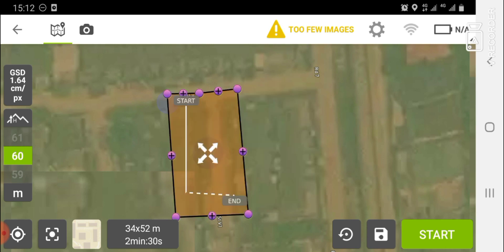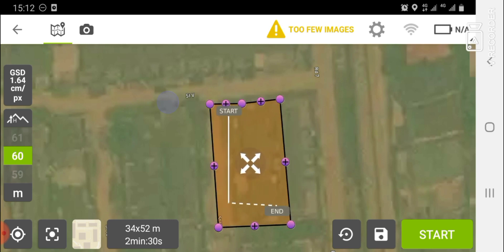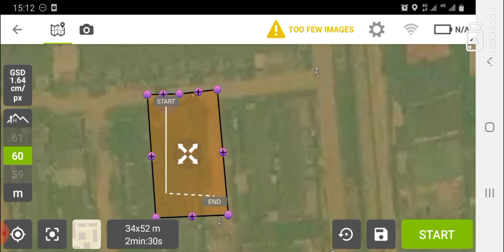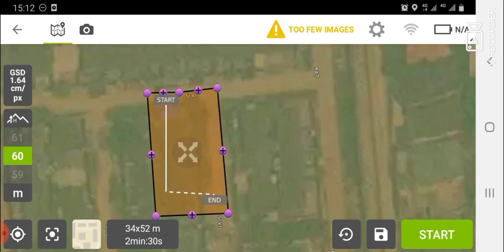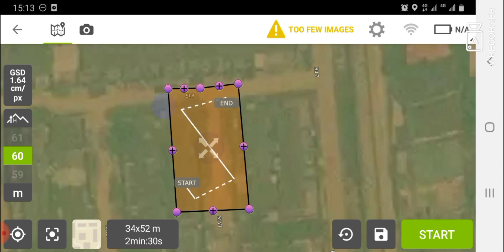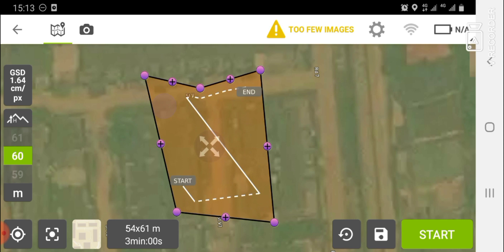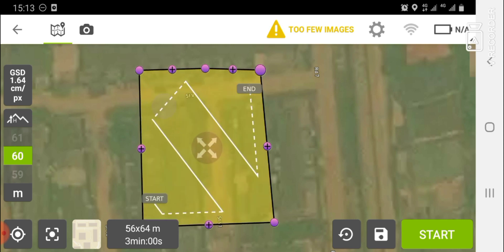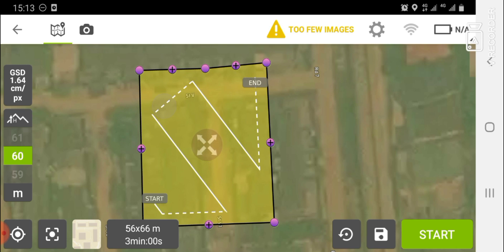Now we want to create a boundary around our area of interest. You can use the cross sign at the center of the boundary to move it to where you want to fly the drone over. Take note of the window showing the area size — currently 4 by 52 meters — and the estimated flight time. Presently the drone will fly for 2 minutes and 30 seconds. As I increase the area of interest, the time also increases, up to 3 minutes and 0 seconds.